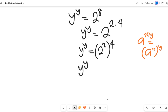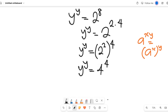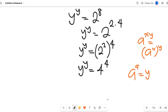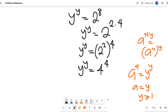So y to the power of y equals 2 to the power of 2, which is 4, raised to the power of 4 — giving us 4 to the power of 4. Now, if a to the power of a equals y to the power of y, by the law of indices, a equals y, as long as y is greater than or equal to 1.